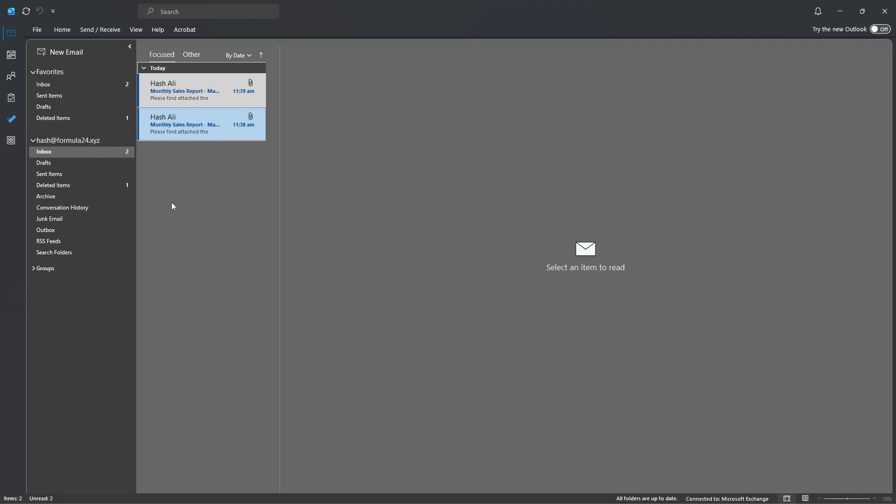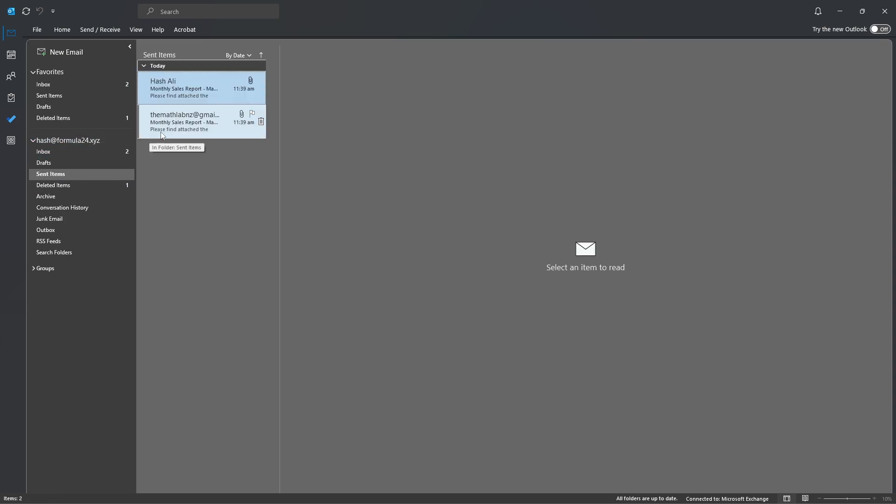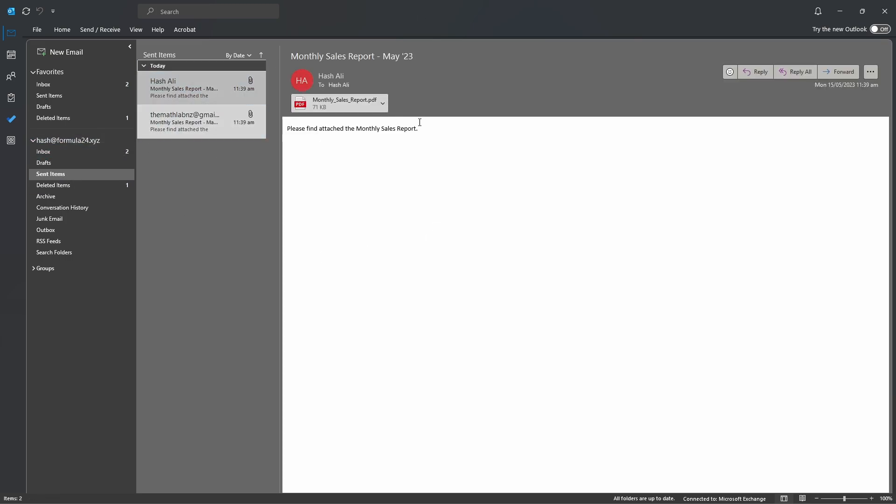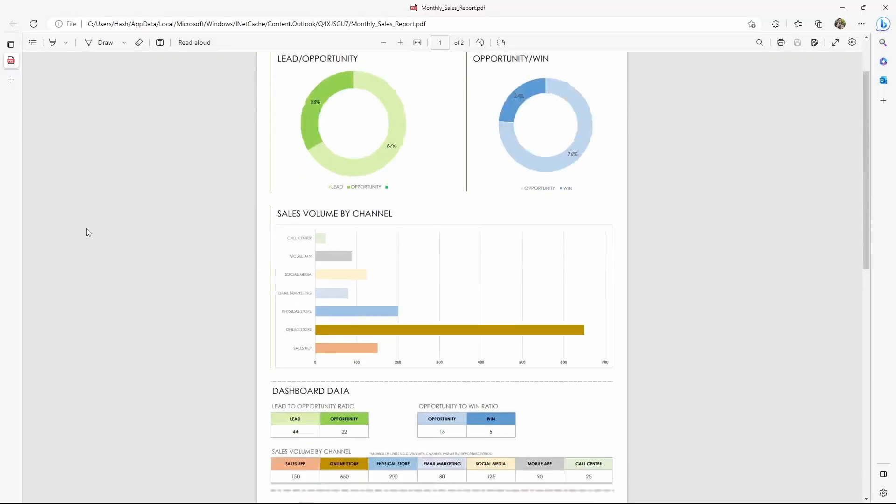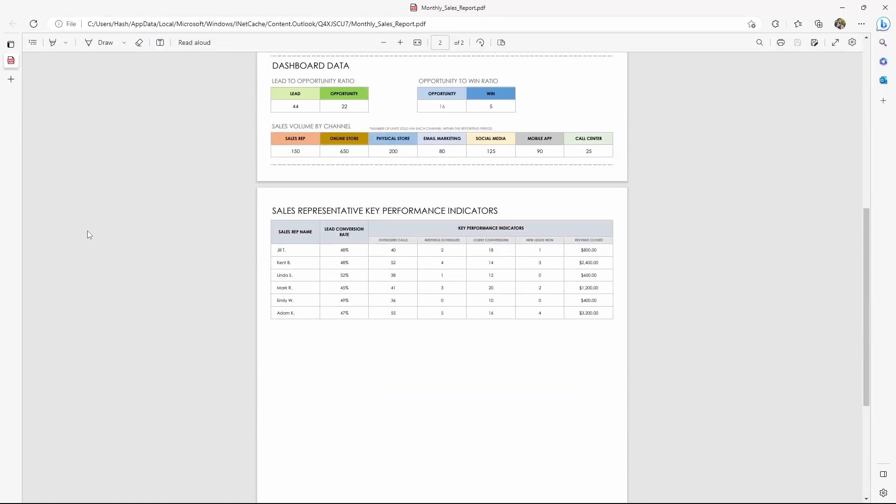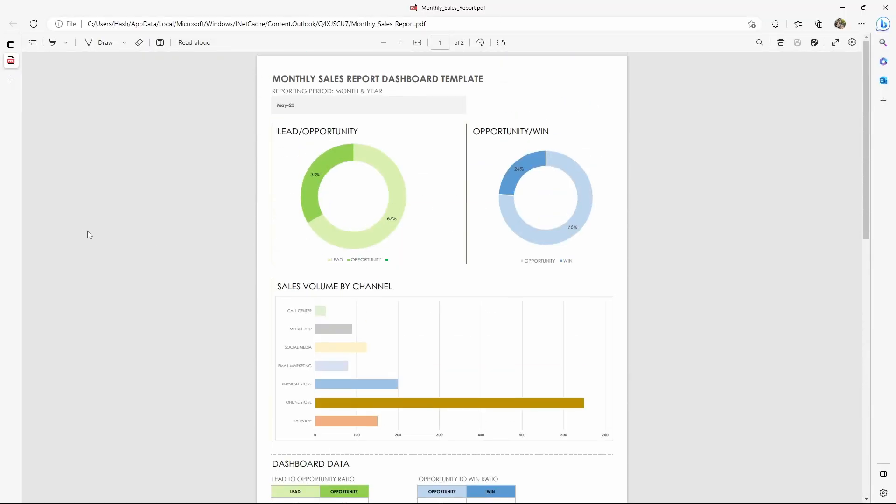So now if we go to Outlook and go to our sent items we can see that we have the two reports there. Please find attached the Monthly Sales Report. If we click on that we want to preview that. It can't preview it so let's double click it instead and that opens up our report.